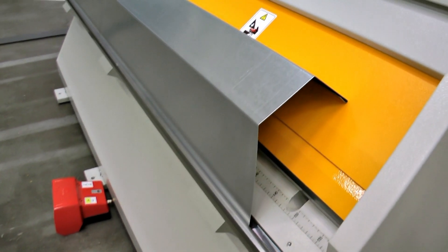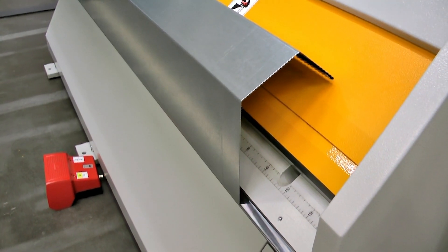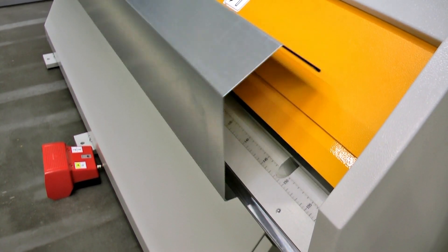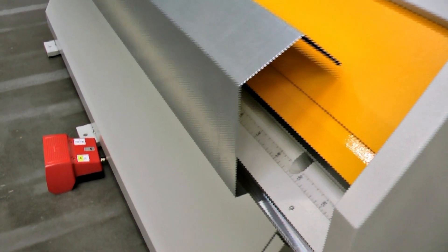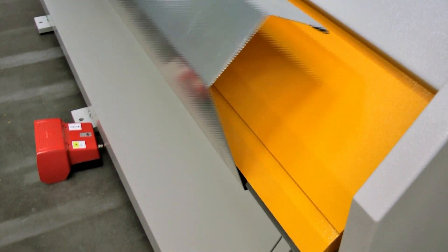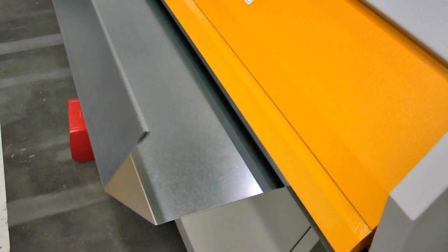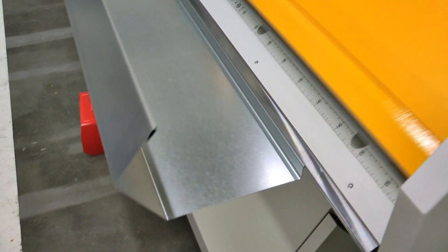When in the home position, each folding beam is placed close to the clamping beam. Through this additional free space, profiles can be bent that protrude far back beyond the bending line. This is another common characteristic found in metal roofing profiles.